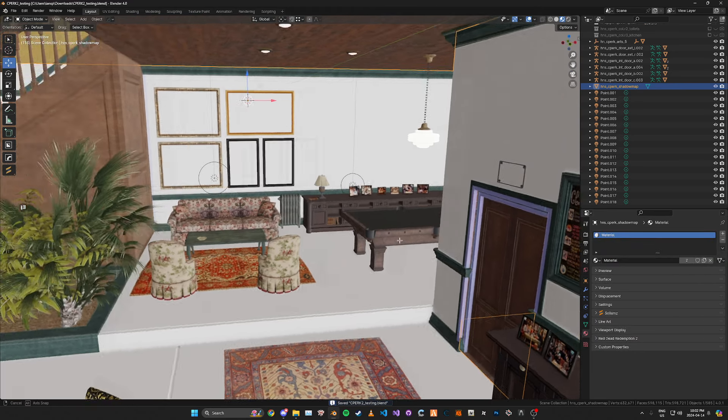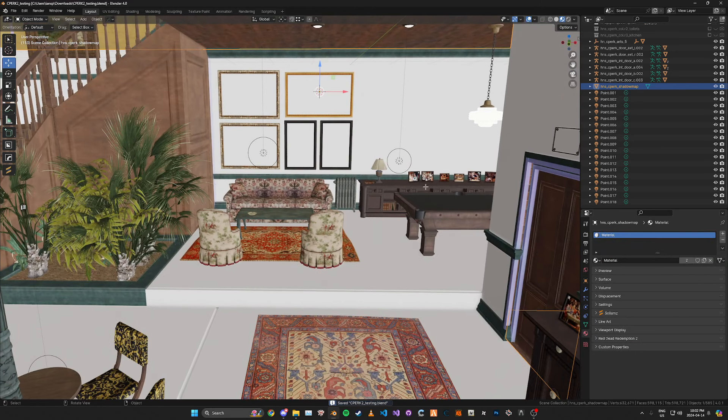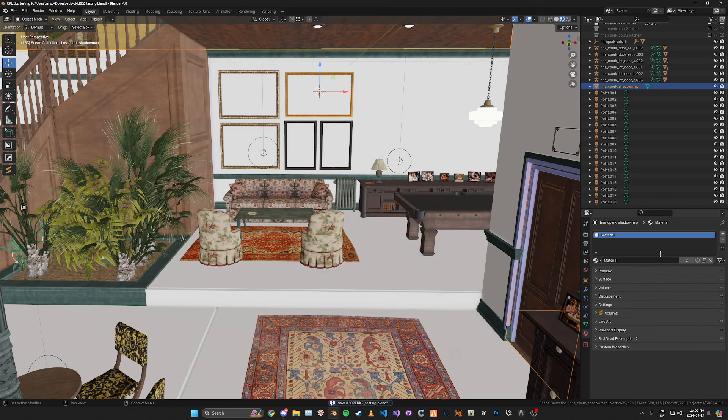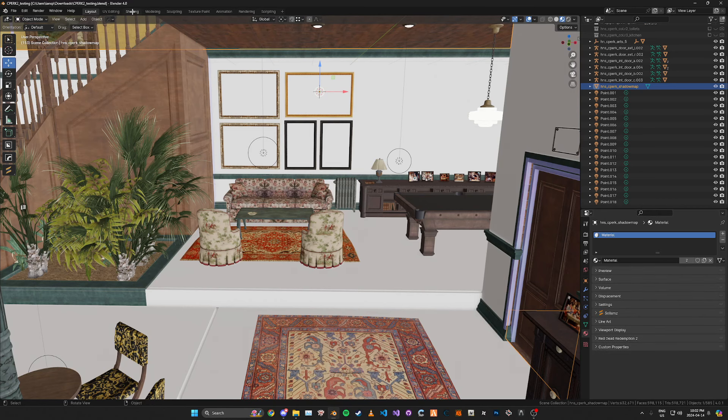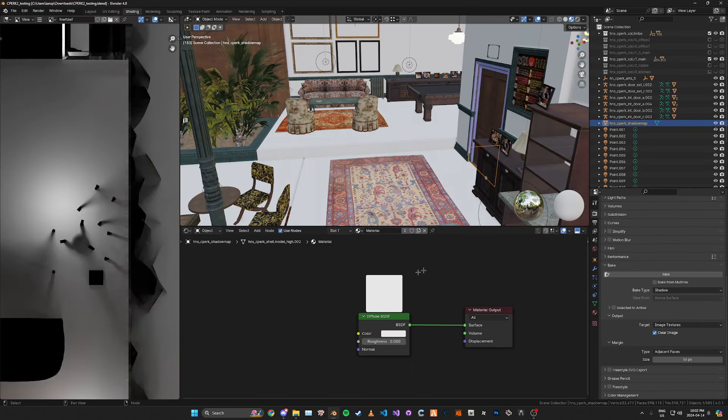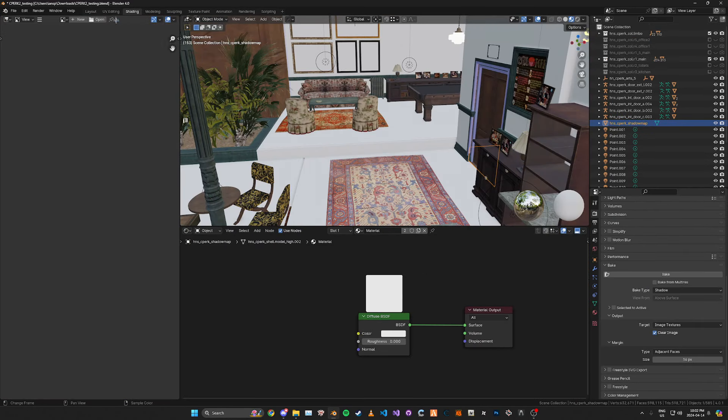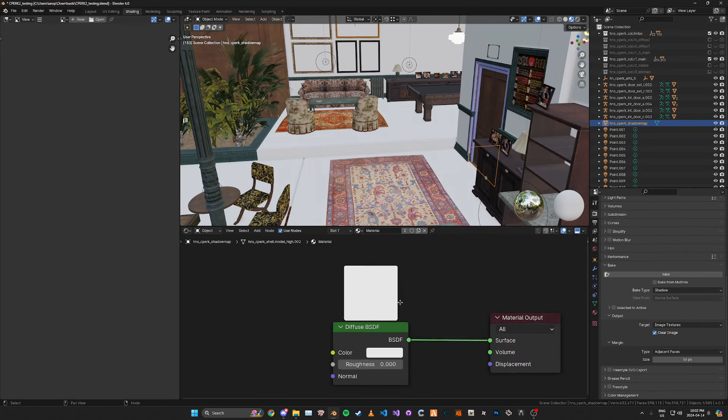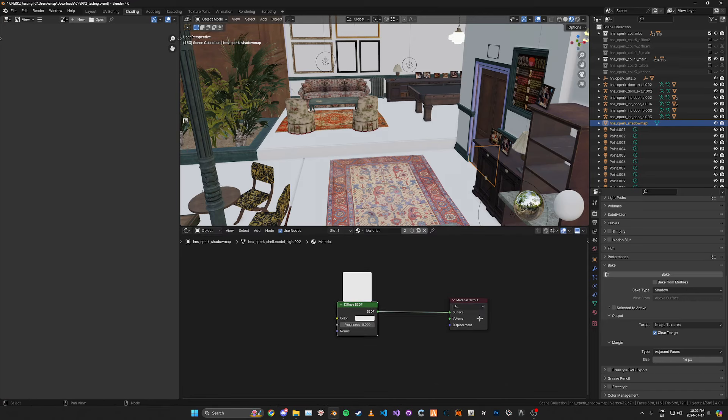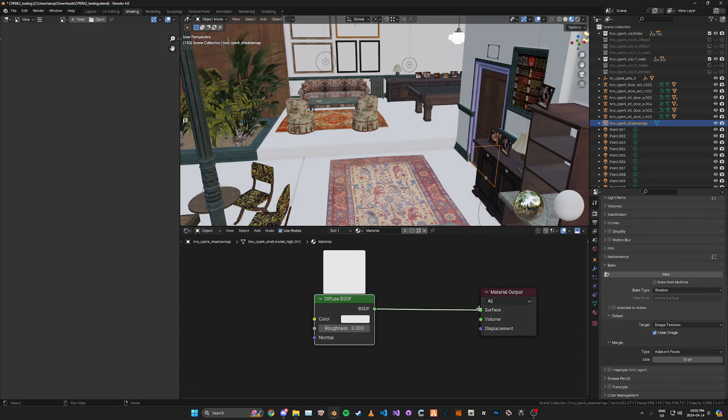Once you have all the materials removed just click the plus here and add a new basic material. In the shading tab we're going to add a diffuse BSDF instead of a principled BSDF like this and then just plug it into the surface here.